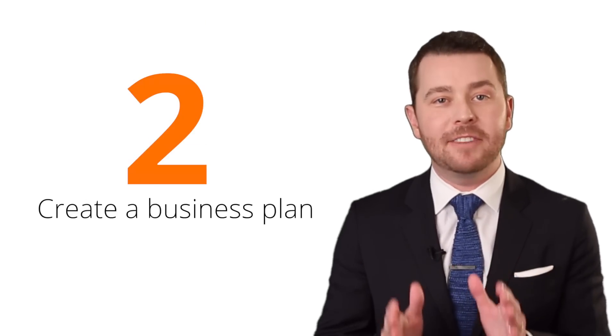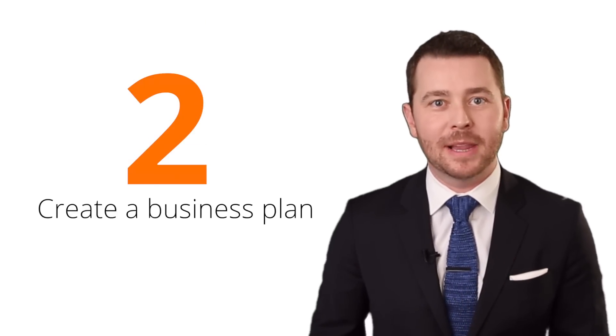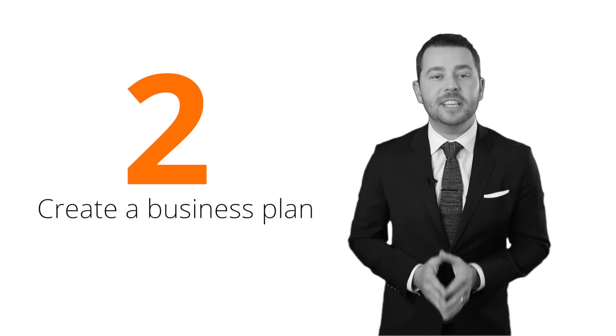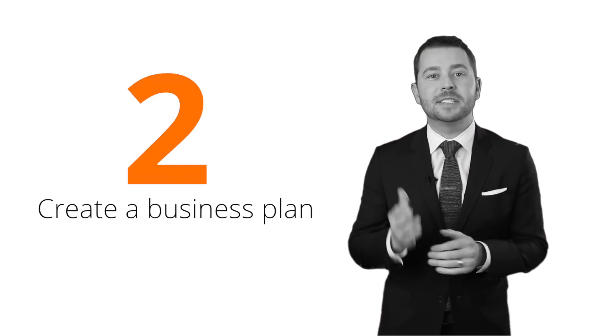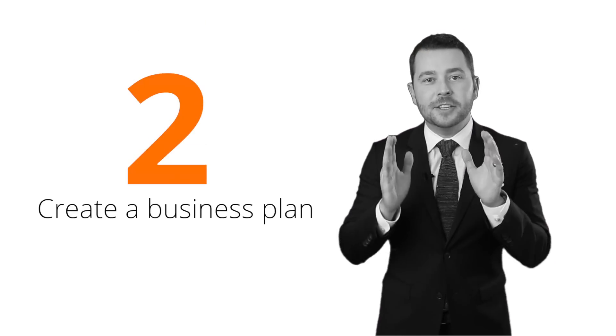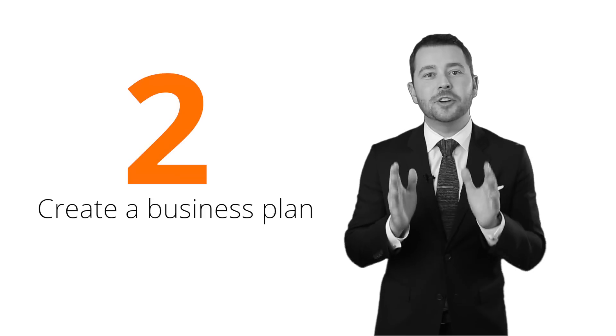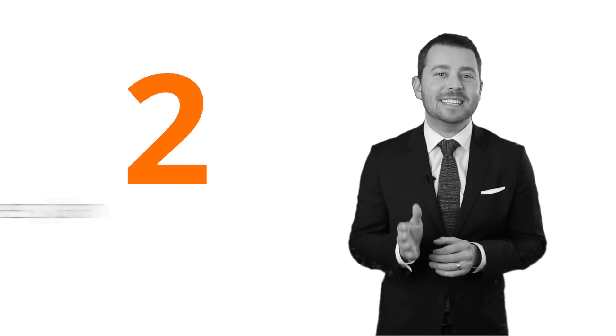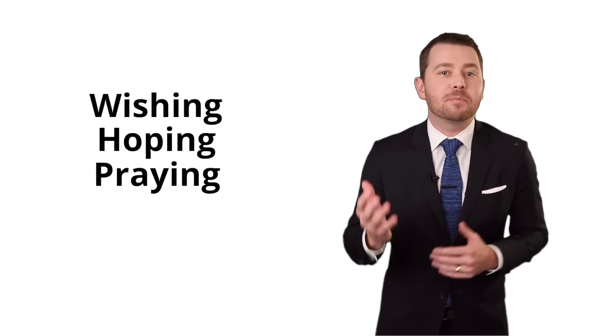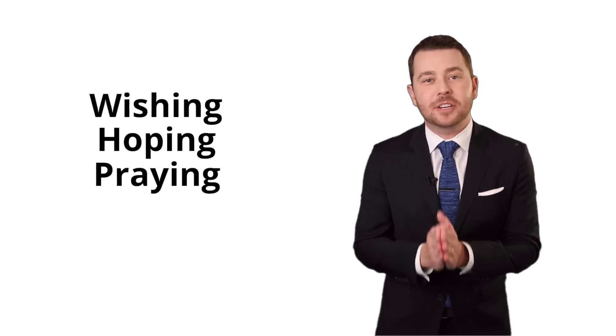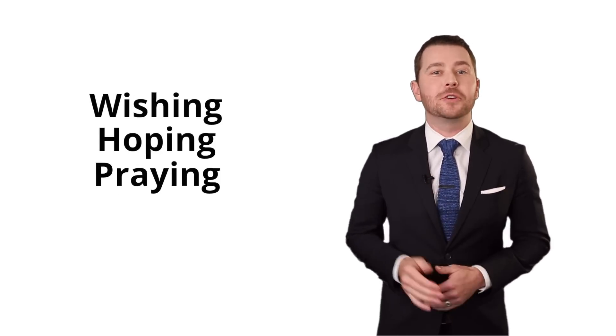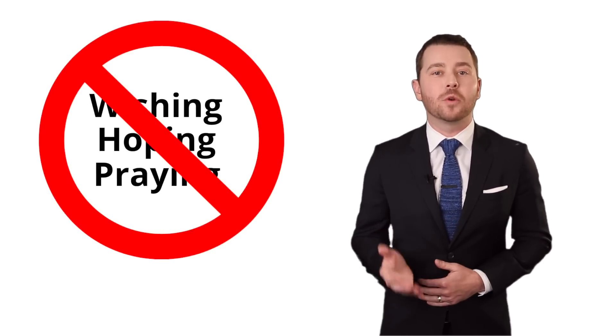Number two, you've got to have a written business plan. As the CEO of your business, it's imperative that you plan out what it is that you're going to do to be successful. And if you don't have a plan, all you're doing is waking up every day and wishing and hoping and praying that it's going to work out for you. And it doesn't work that way. If you've got a plan, it's going to focus you, your team, the resources, the money, and the time that you're spending into the right activities that are going to generate the best results for you.